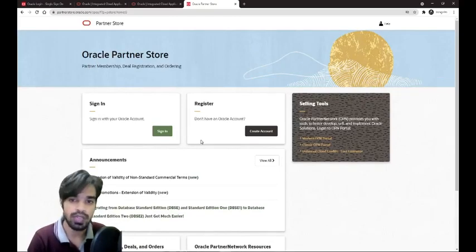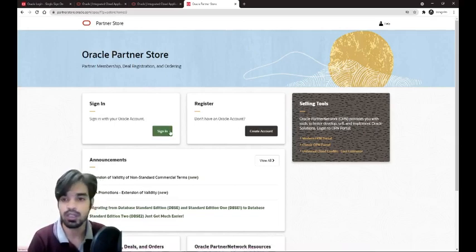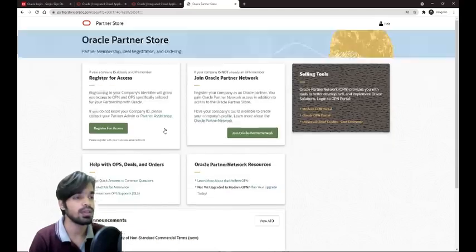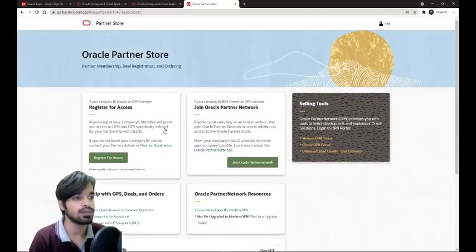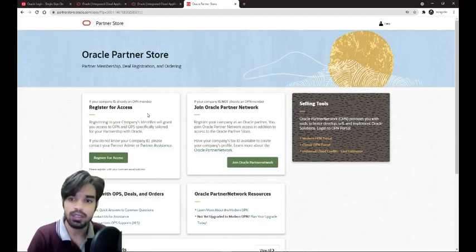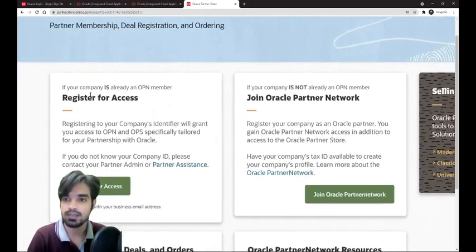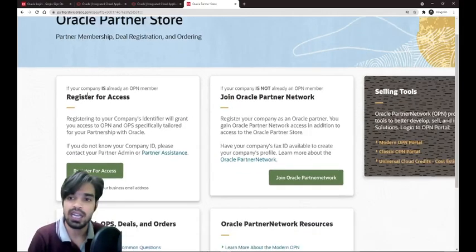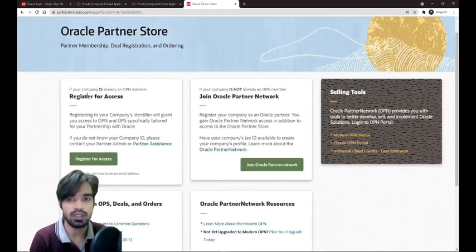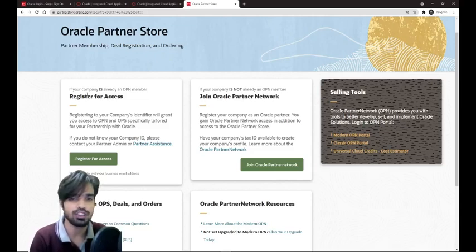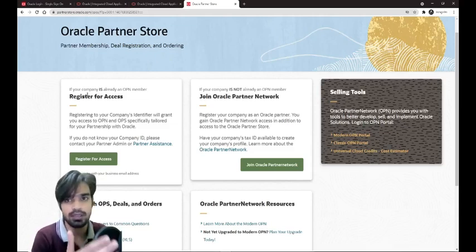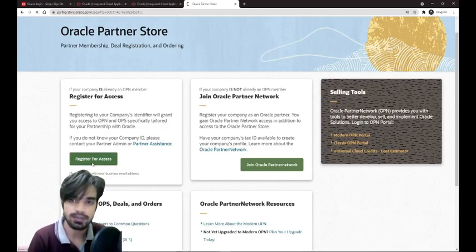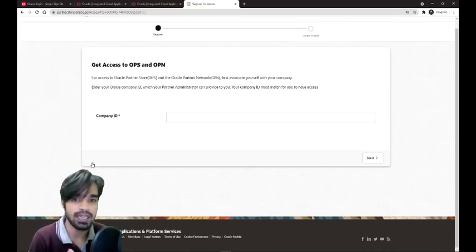If you don't have an Oracle account, you have to create one. As we have created one, we will sign in. Once you sign in, you will see request for access if a company is already an Oracle partner. This is for the employees. This is managed by the other section. For you, you need to go and request for access.